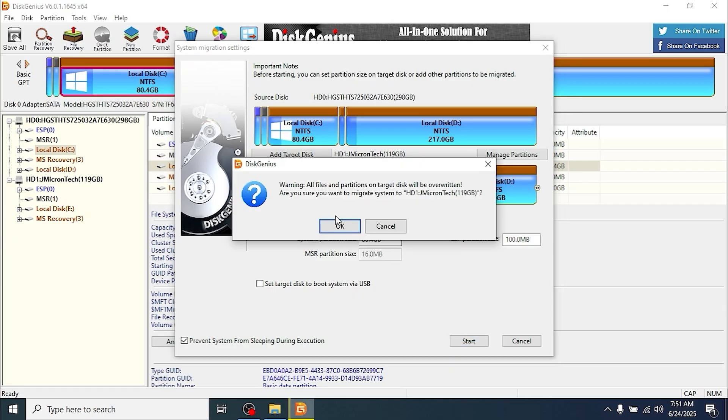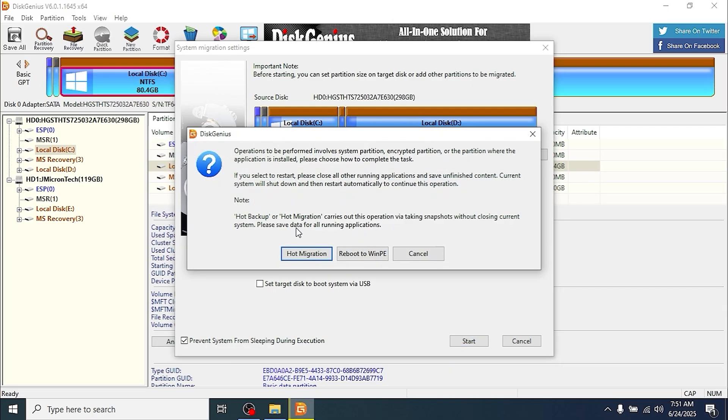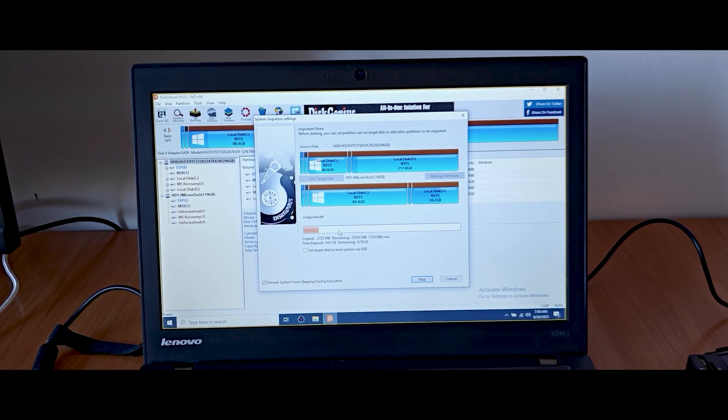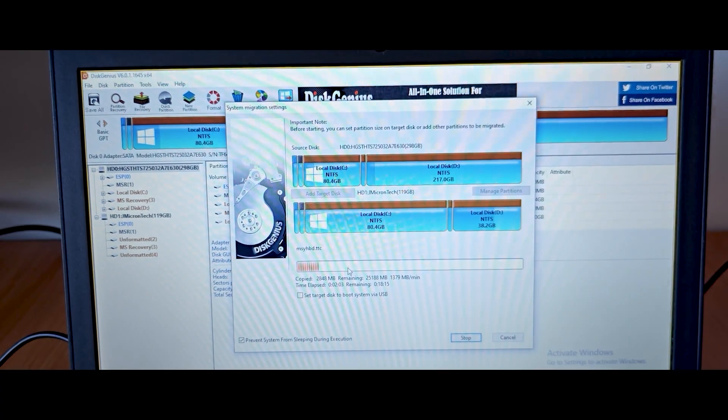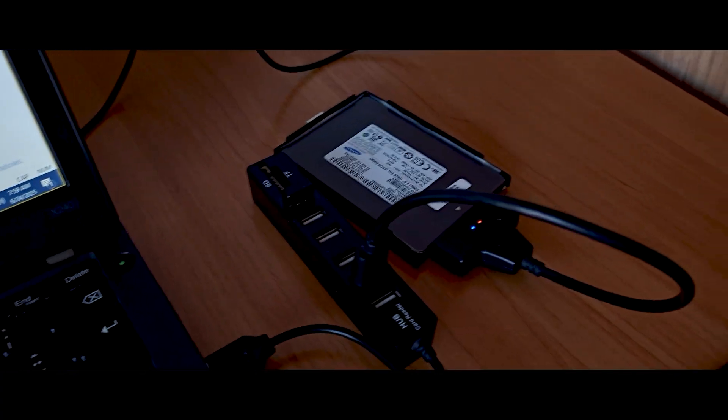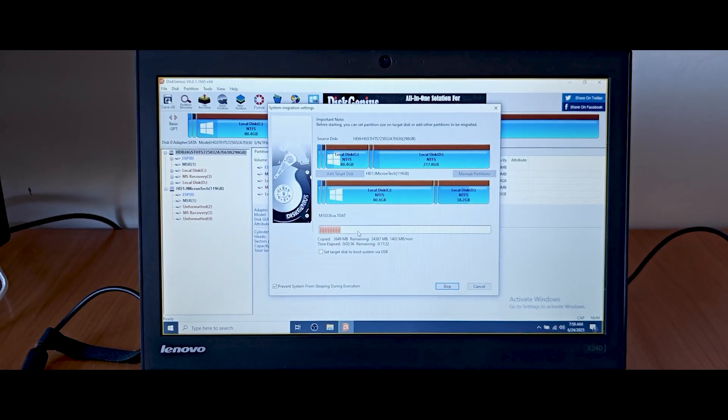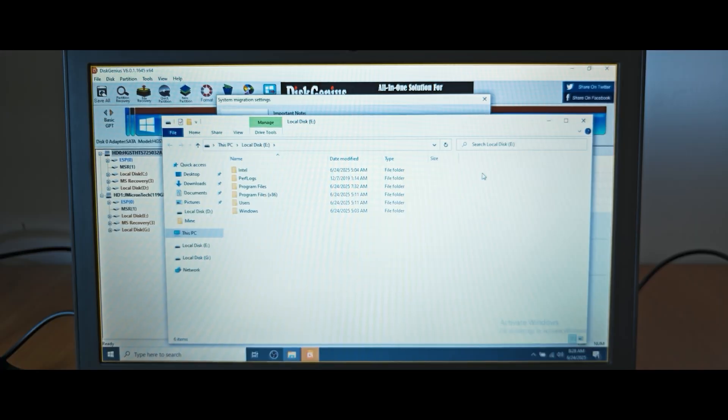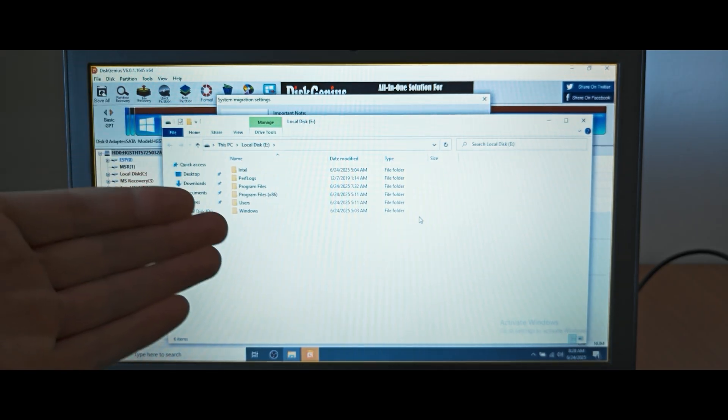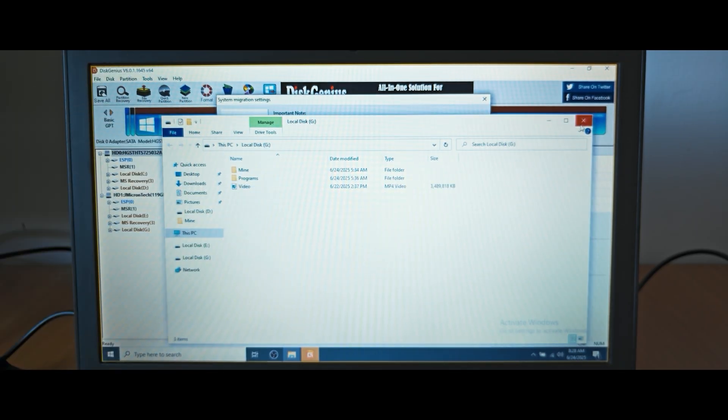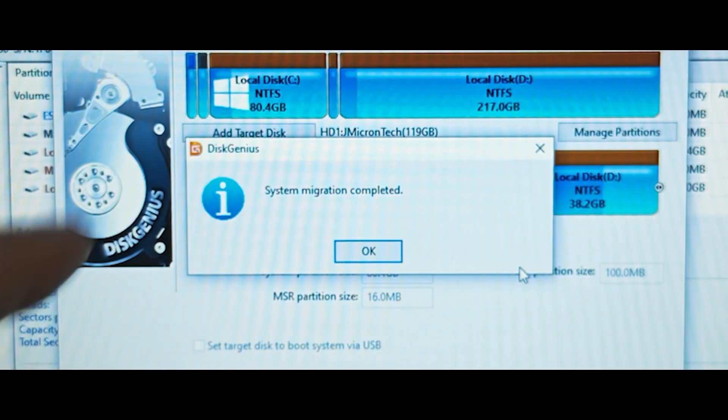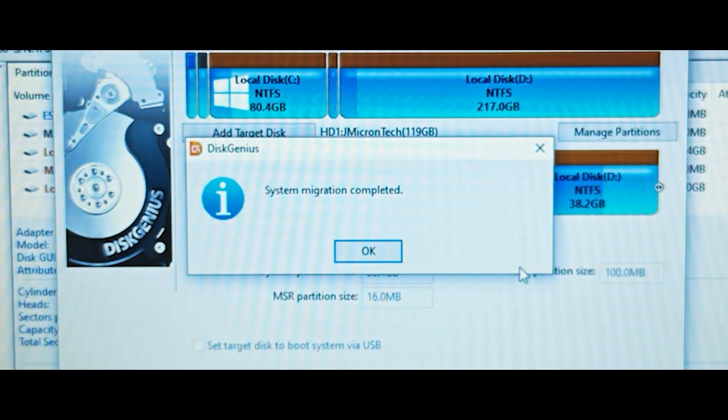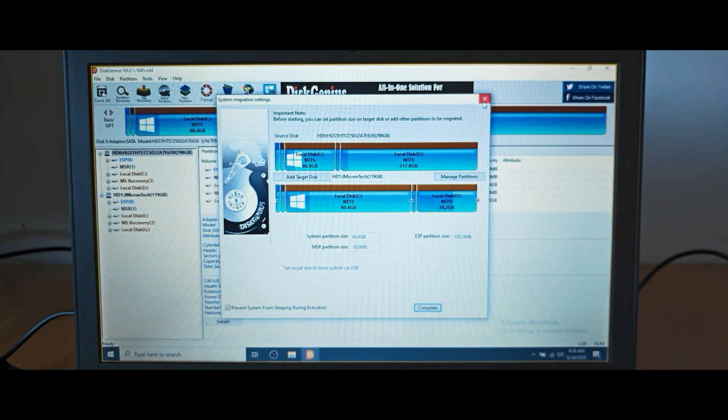Next, it will be a piece of cake. You just need to click on Start, click on OK, select hot migration. Now you just need to be patient and take your time. As you can see, it's copying data from our HDD drive to SSD drive. After Windows migration, you will see this window. This is our operating system on the new SSD drive. We need to close this window, and we have a message: system migration completed. Click on OK. Now you can close DiskGenius.